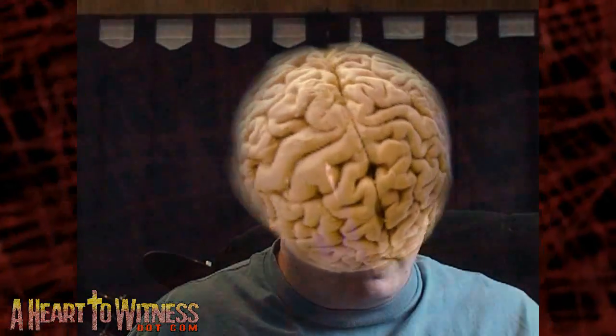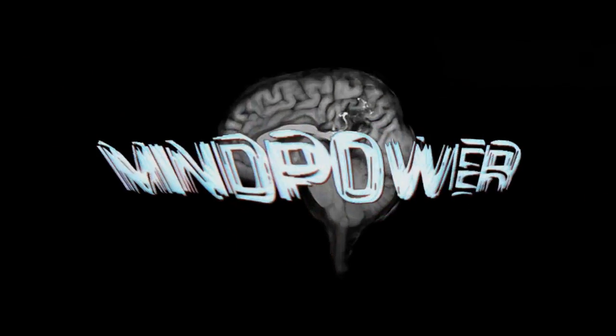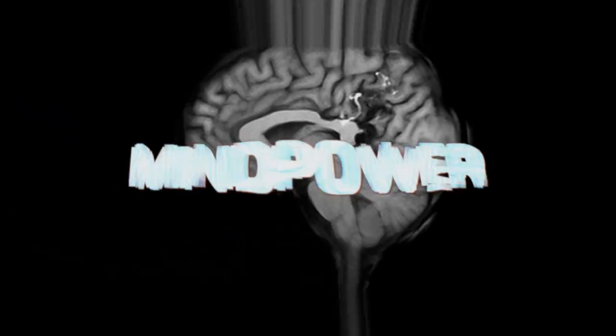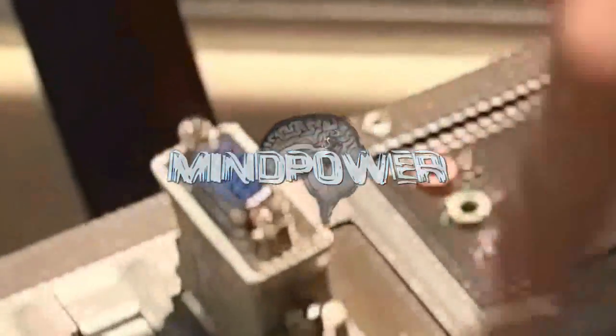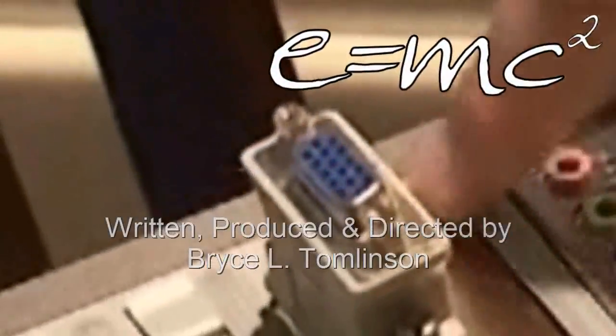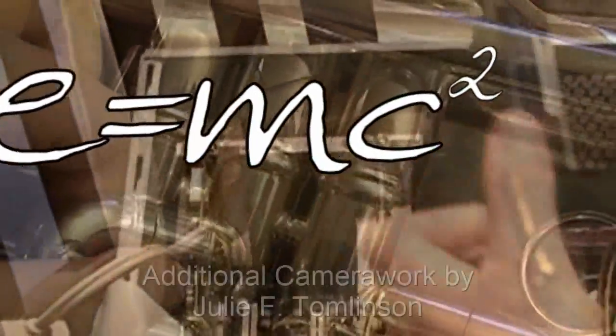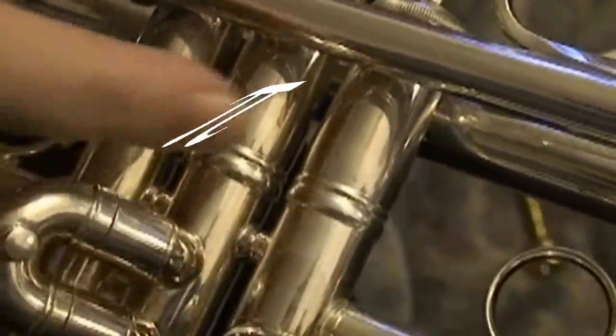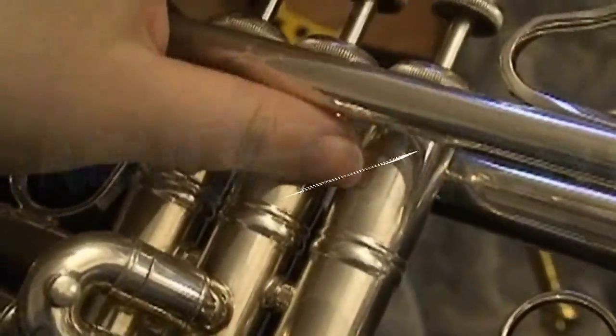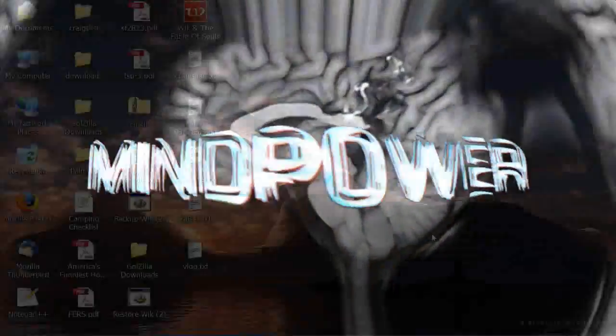I'm Bryce Tomlinson from AHeartToWitness.com and this is Mind Power.